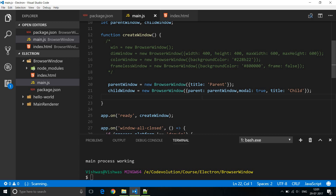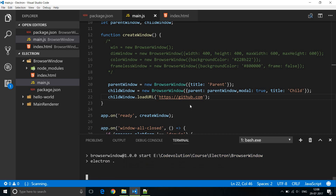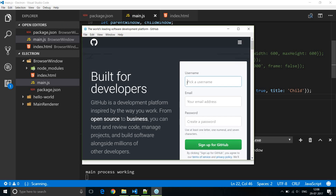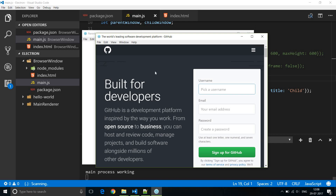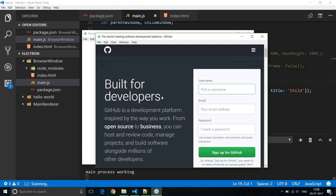A browser window can load either a remote address or a local HTML file. We've seen local HTML files in previous videos. To load a remote address, we call childWindow.loadURL('github.com'). Running the app, the window is created first and then there's a slight delay before the GitHub page renders — causing a visible flicker.